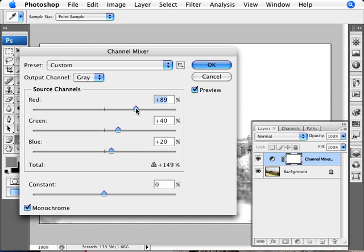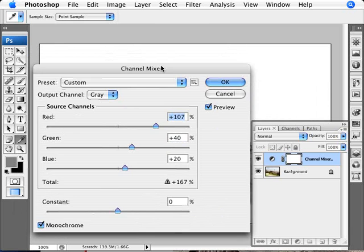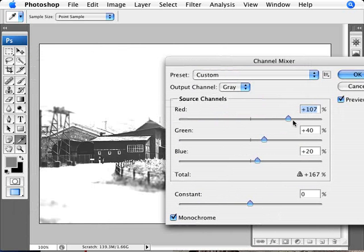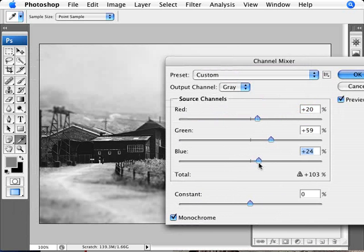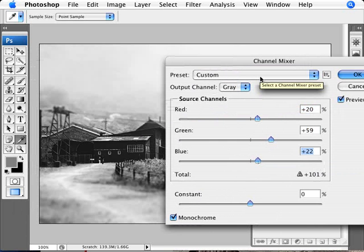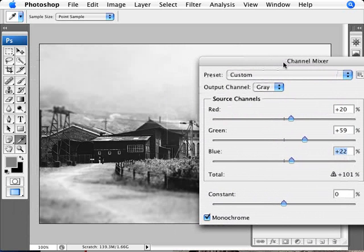So you can play around with things. And if you have, Photoshop here will tell you if you're over 100%. Basically you're kind of screwing up the image a bit. What you want to do is just play around with the different values so that you're adding up to 100% and you're transforming into black and white. Now, of course there are many different ways to do this. Photoshop here, at least CS3, comes with a few different presets.